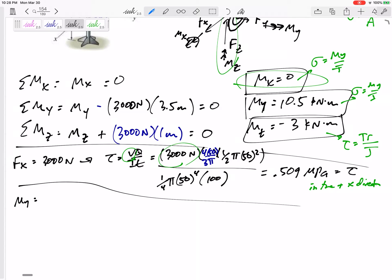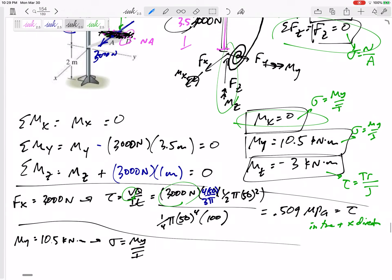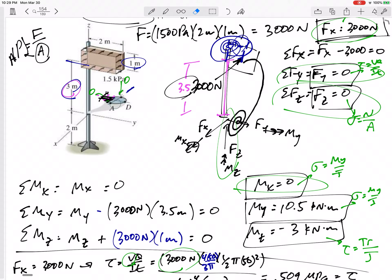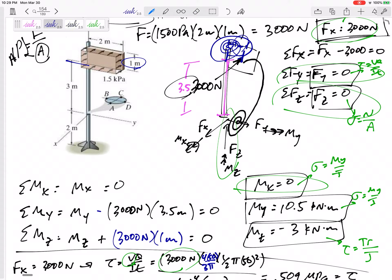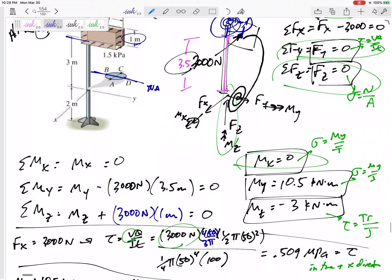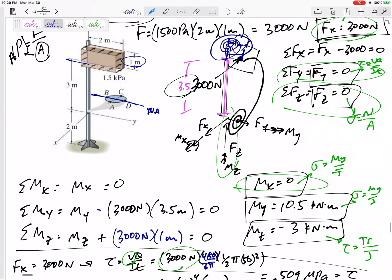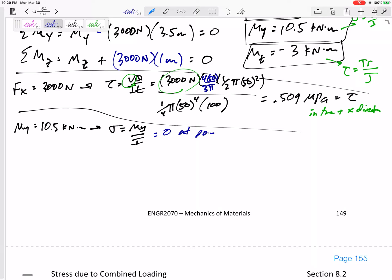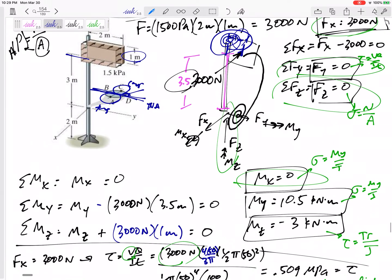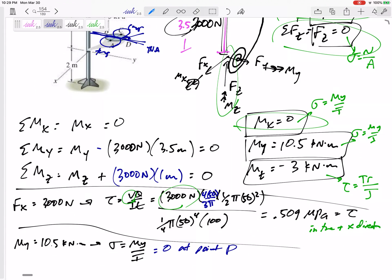Moving on to My = 10.5 kN·m — it's a bending moment about the y-axis, so the neutral axis is the y-axis. Point D lies on that neutral axis, so the bending stress σ = My·z/I is zero at point D. If we were looking at point C, it would produce compression, but for point D it's zero.